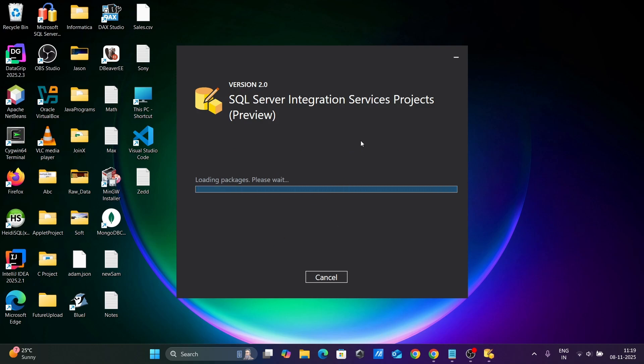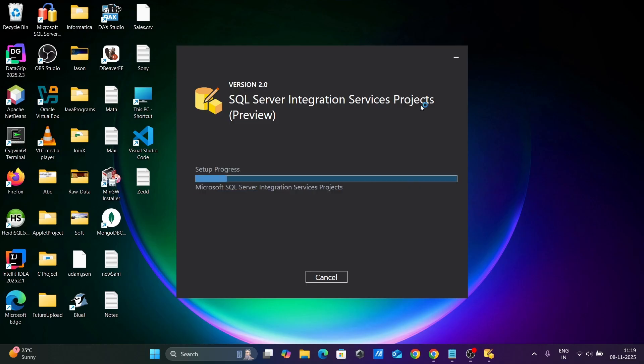Now you can see SQL Server Integration Services Project Preview. The setup is in progress, currently installing SSIS on Visual Studio 2026.